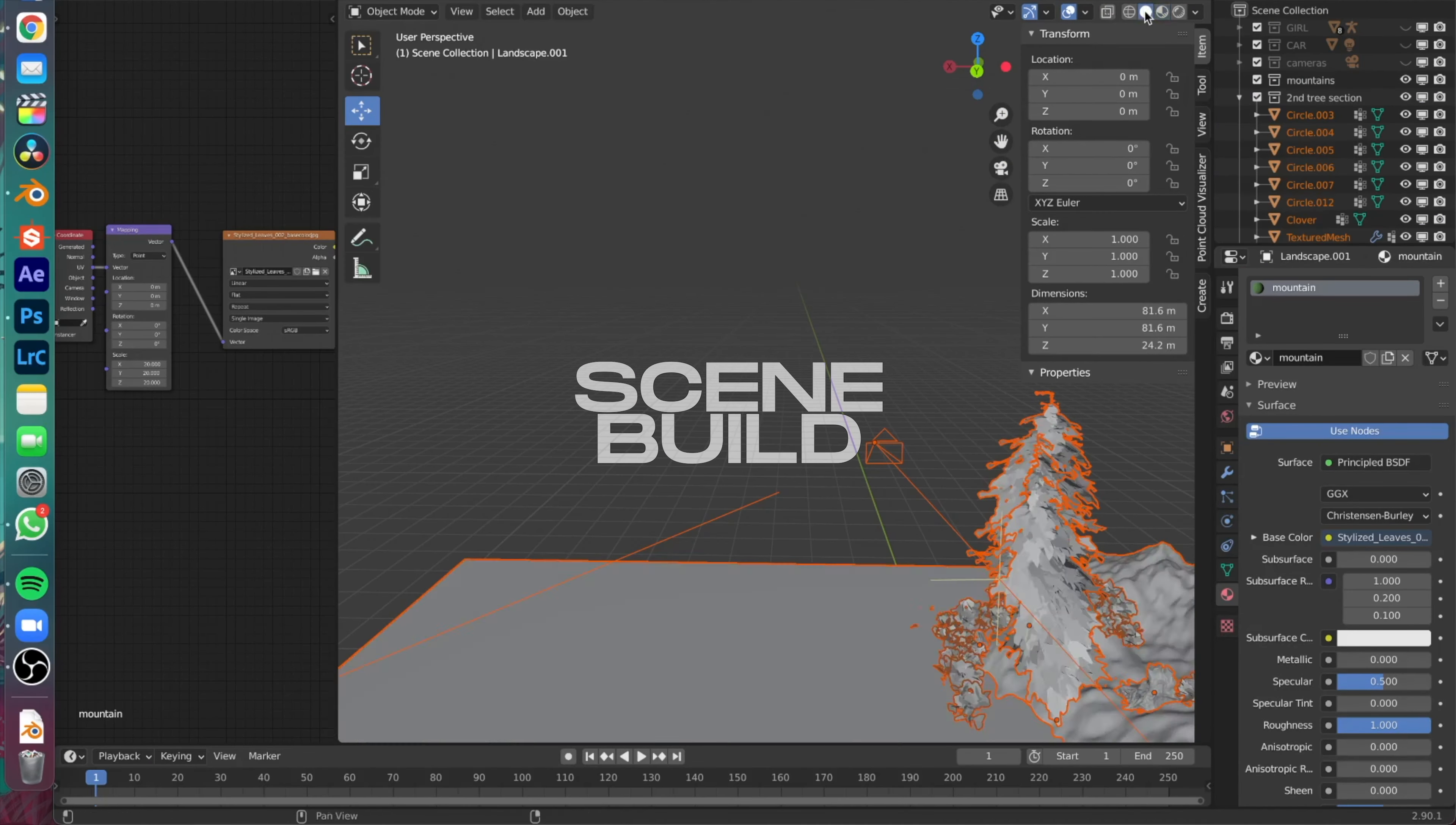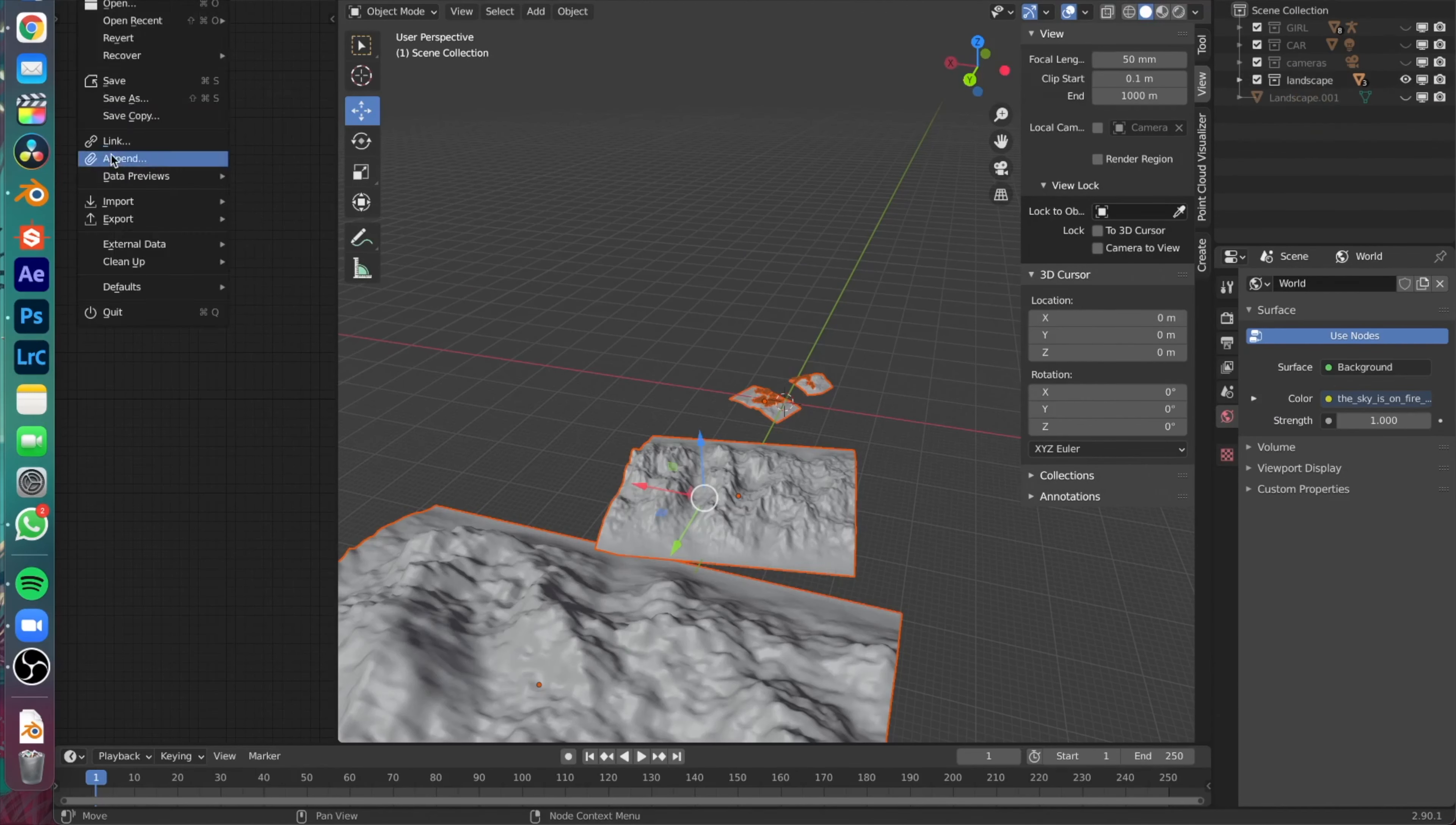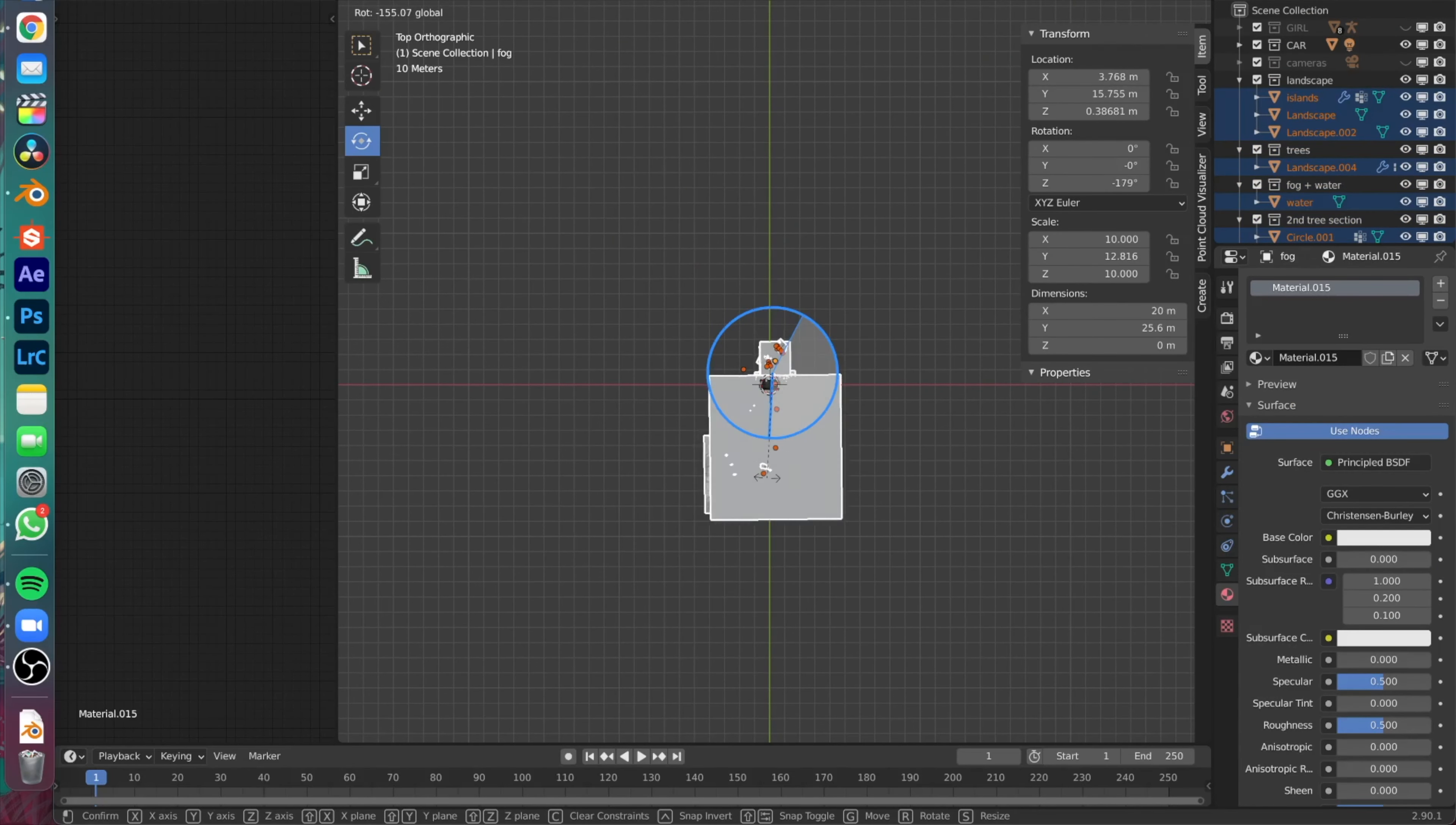So the scene building is undoubtedly the most time-consuming yet the most fun part of the entire process because you get to experiment with so many things around and you also have to update it in real time.